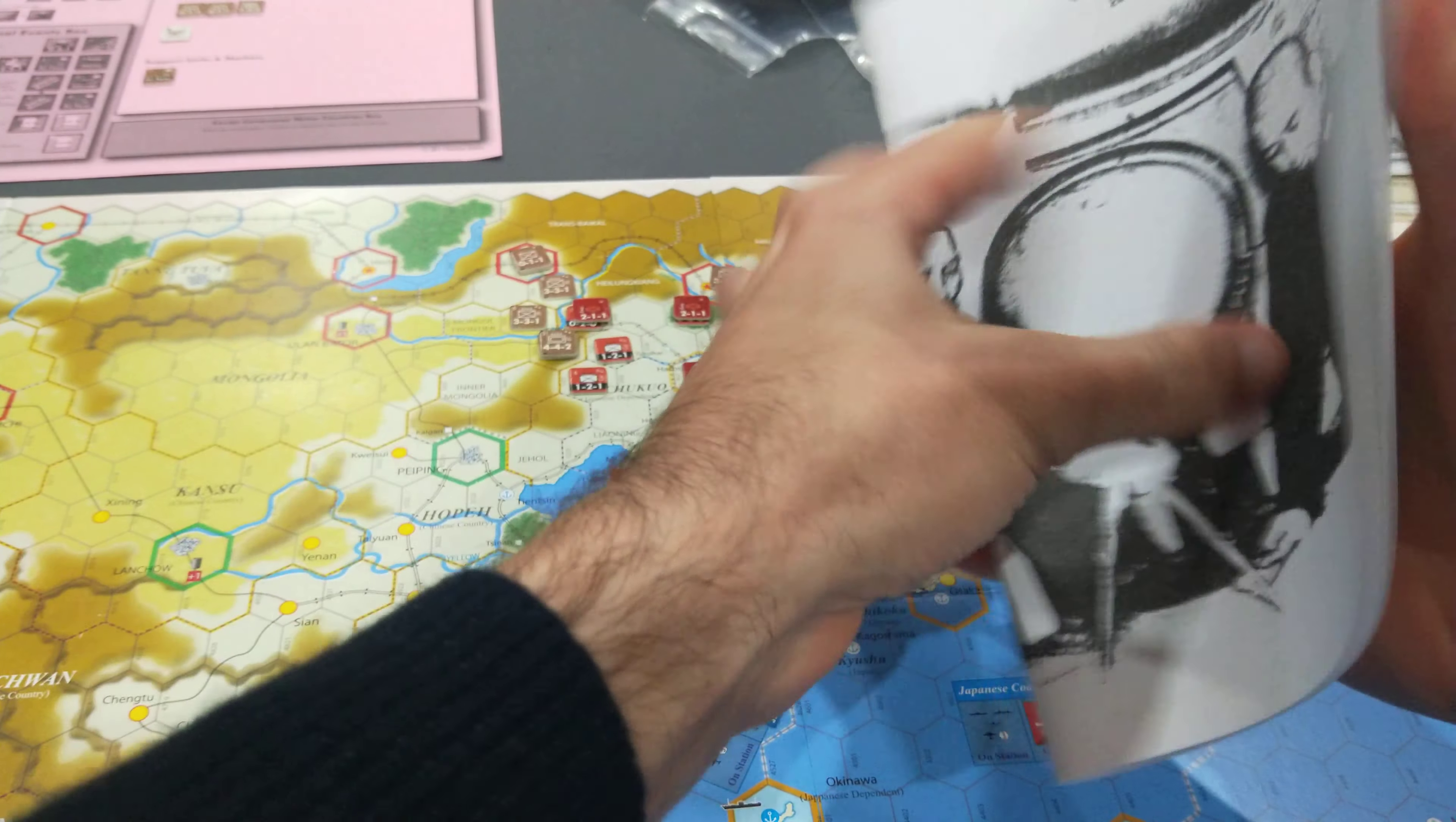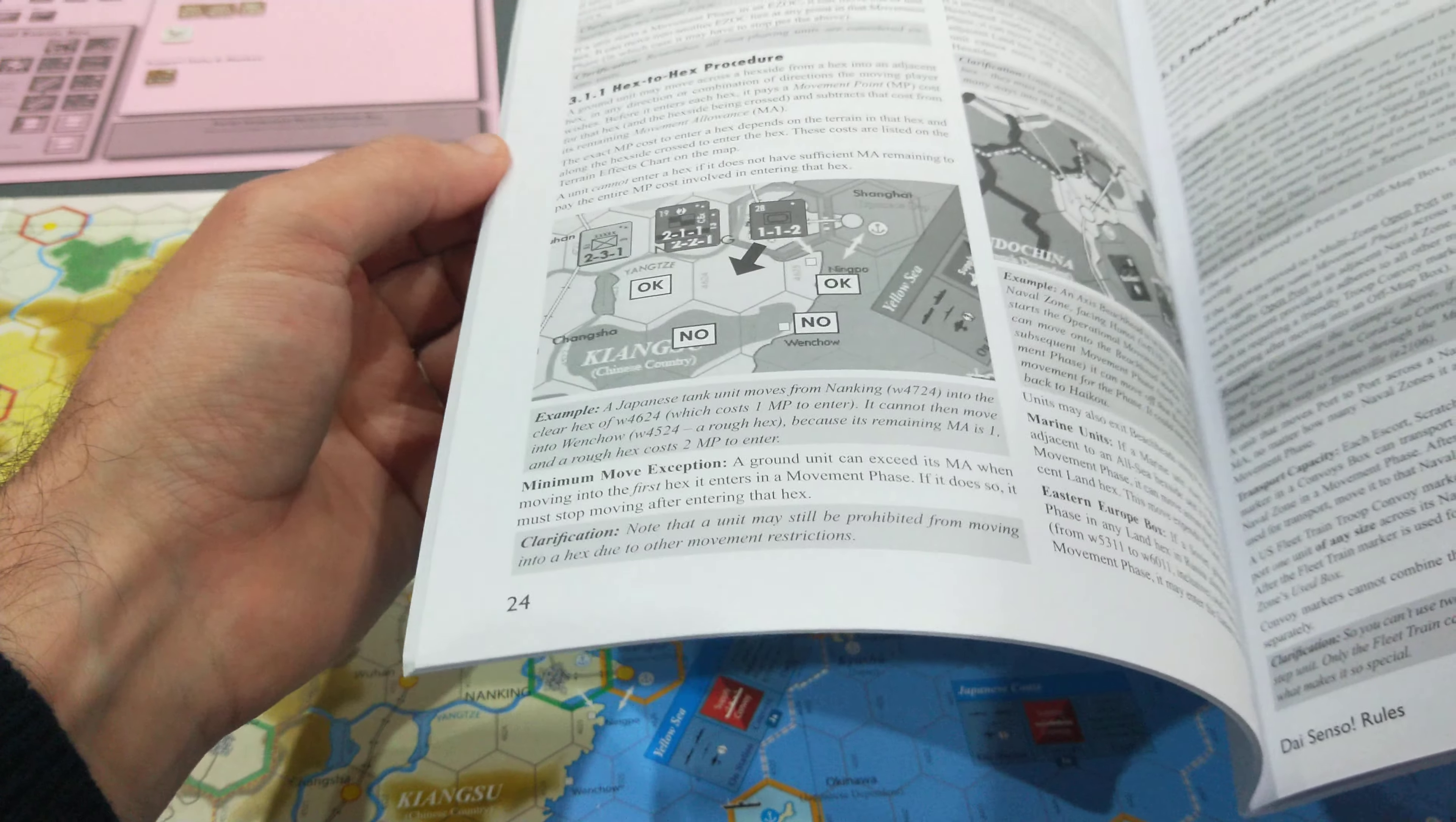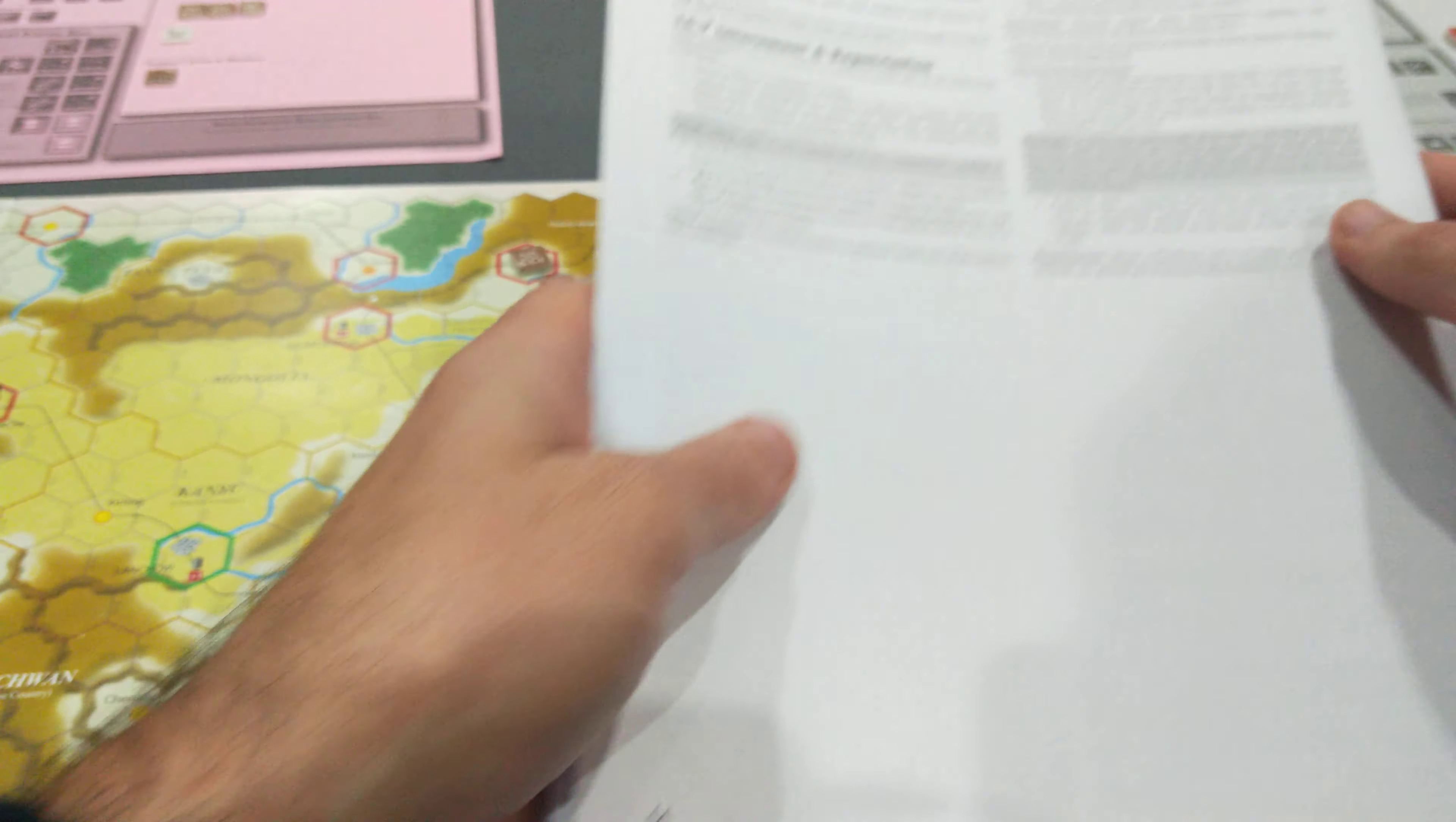I opened it up and saw this massive 64-page heavy text rulebook, and I immediately thought, oh no, I don't have the patience to learn another big monster game. And I put it back in the box straight away. I didn't even really bother starting to read.